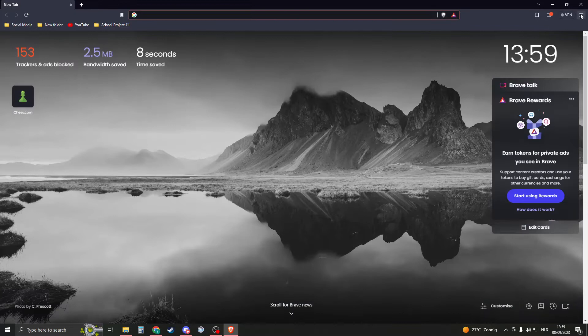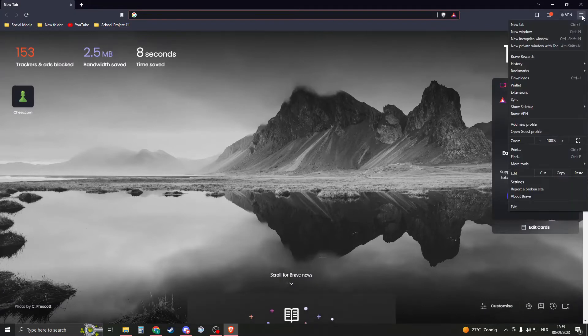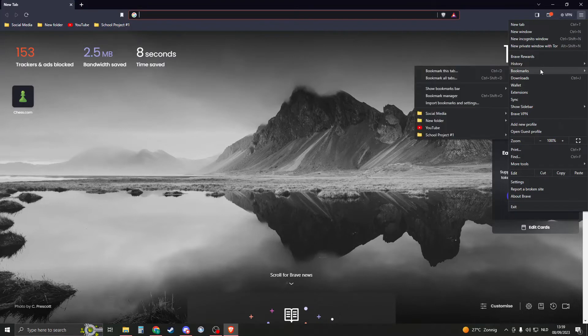Once you're in a new tab, then go to the burger menu right here on the right top. Click on that. And here you'll see bookmarks. Click on that one.